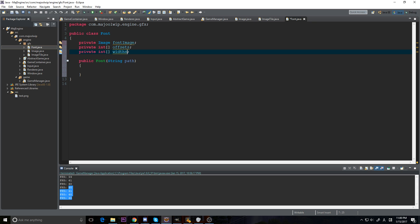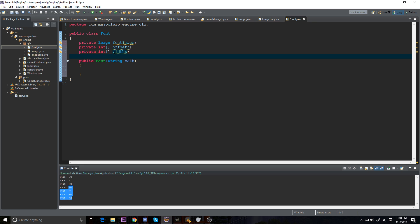The interesting thing about fonts is that they aren't perfect squares. If you notice when you type, an 'i' is smaller than a 'w' — it takes up less space. We could make all letters the same width, which is easier, but it doesn't look as good. So we're going to have individual widths for each character, making 'i' small and 'w' as big as we want.